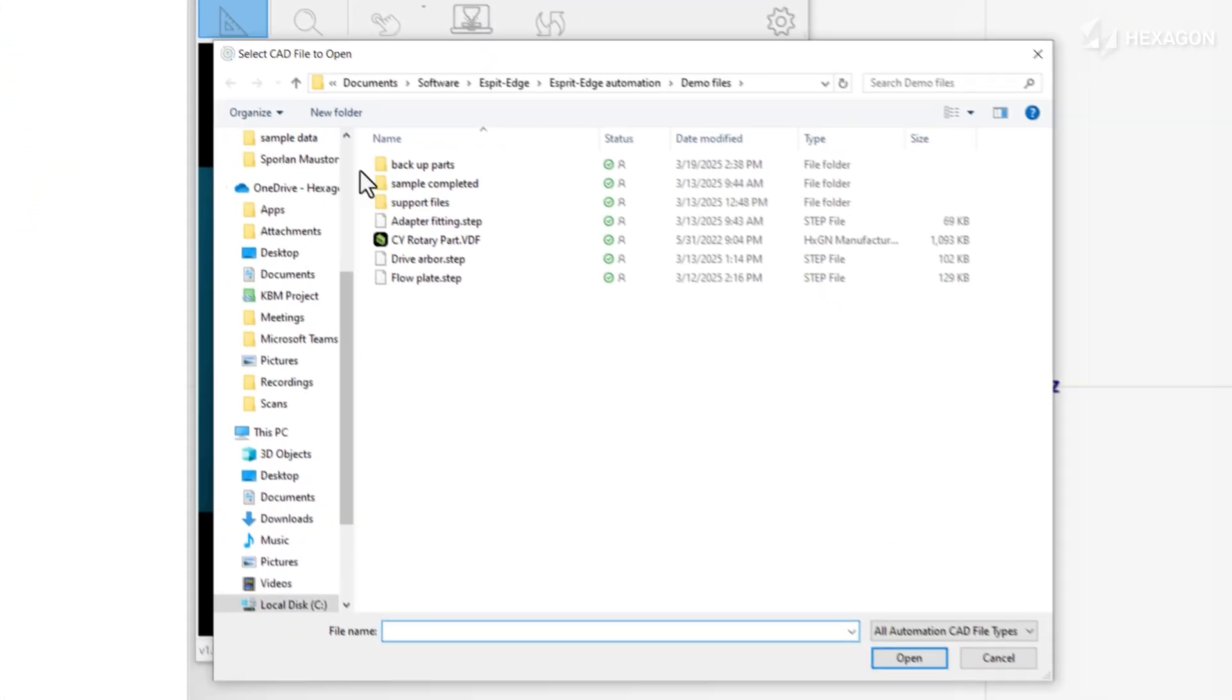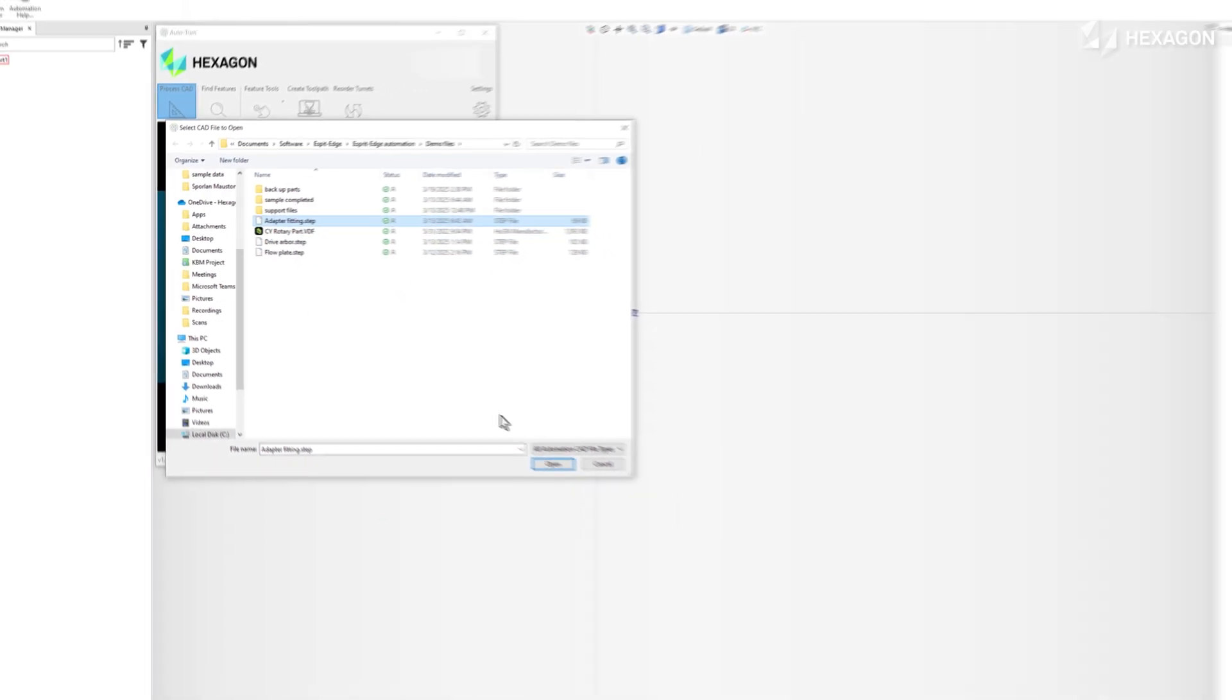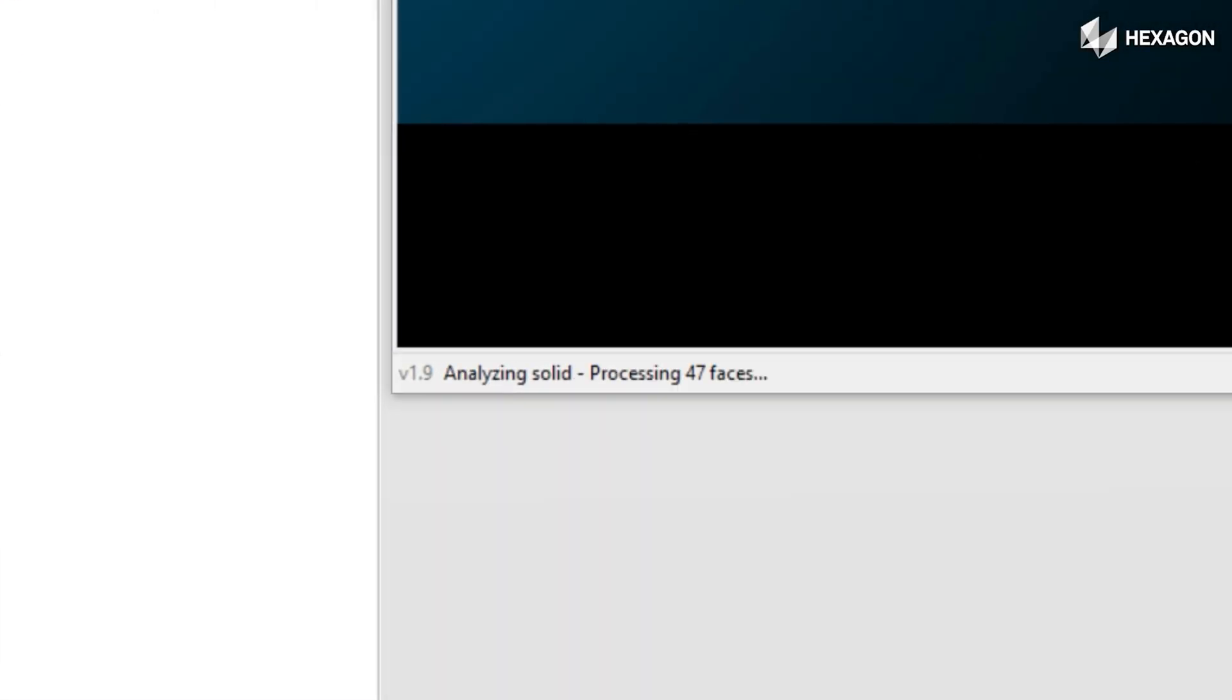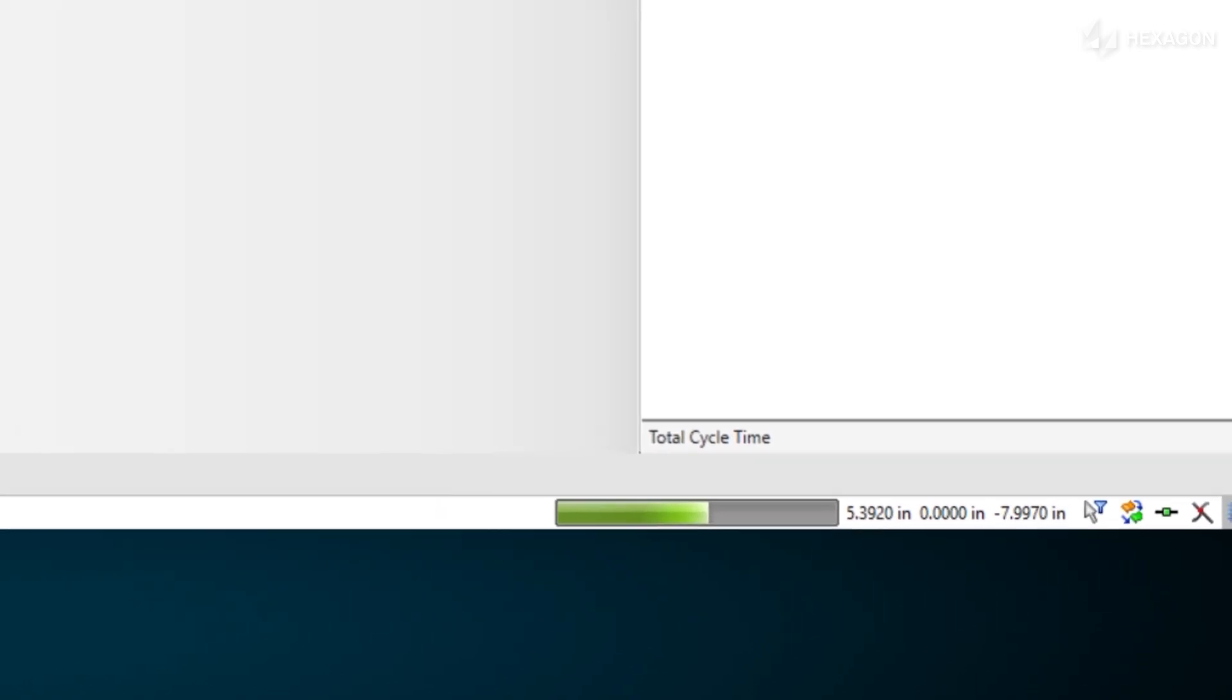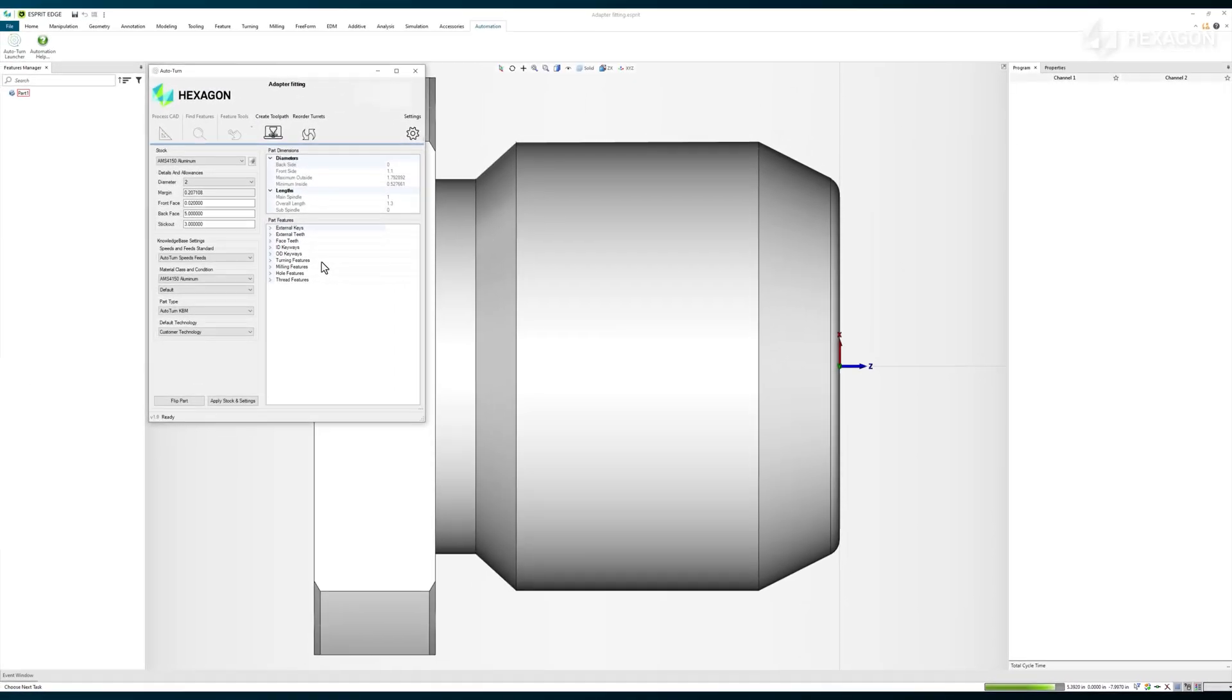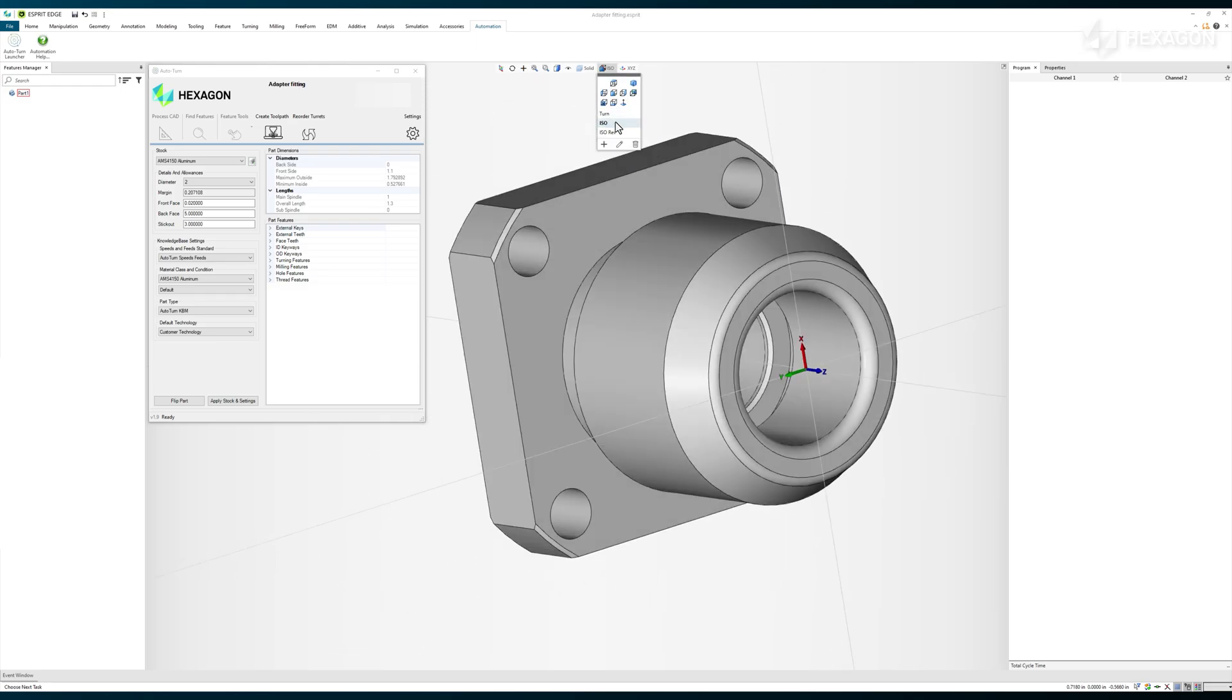In just a few seconds, the computer will analyze the model's geometric features and, informed by your unique specifications, optimally align the part and identify the correct stock properties and dimensions. This workpiece contains both turned and milled features